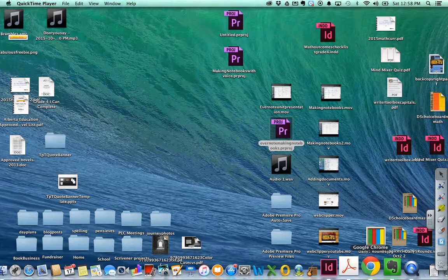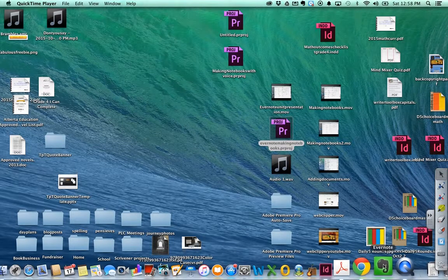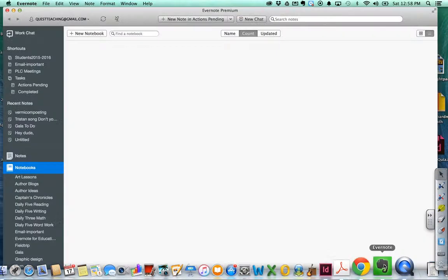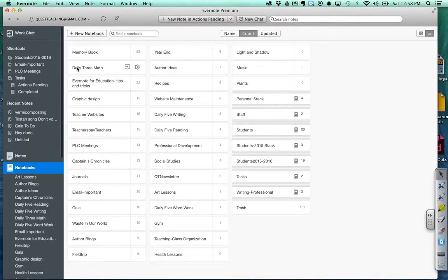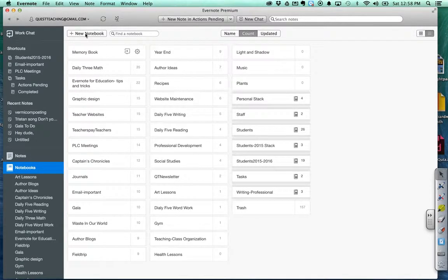Today I'm going to show you how to go to Evernote and we're going to create some new notebooks that we're going to put into stacks according to topics.